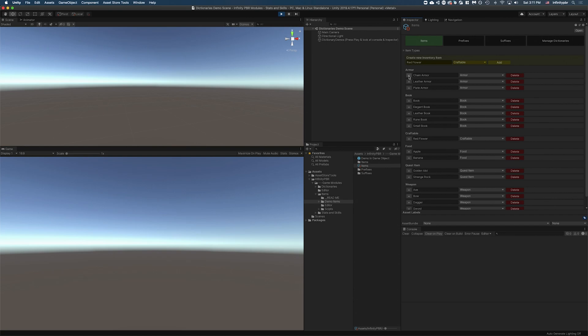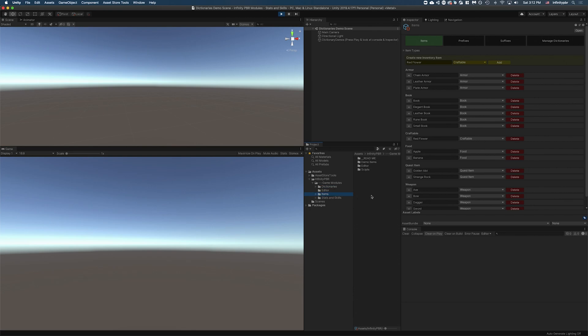And that was the demo scene video for the items. So I see a few people in the Twitch stream. If you have any questions, do let me know. I'm here to answer any things. This new dictionaries module and the items module are not yet released. They should be out soon. They are finished V2. I'm calling them V2 to keep version lock on all the different modules and stats and skills is also updated now as well.